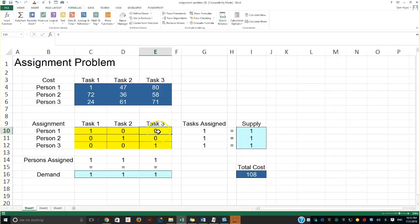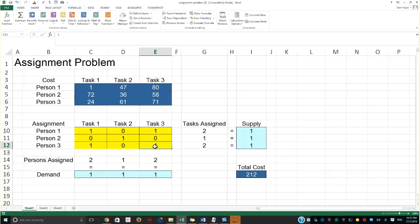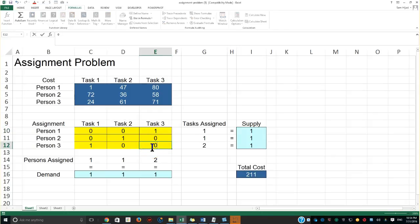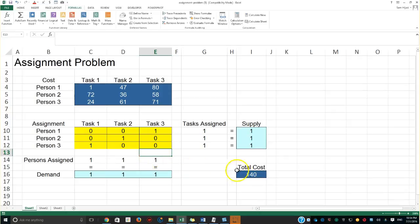Without the Solver model, I'm free to make mistakes — for example, assigning a value of 2, which is completely unacceptable because each cell must be 0 or 1 to satisfy the constraints. Correcting that, if I try the other diagonal assignment, I get 140, which is better than the previous option. But I'm not going to keep guessing all night to find the best possible total cost based on minimization — let's use Solver to find that.